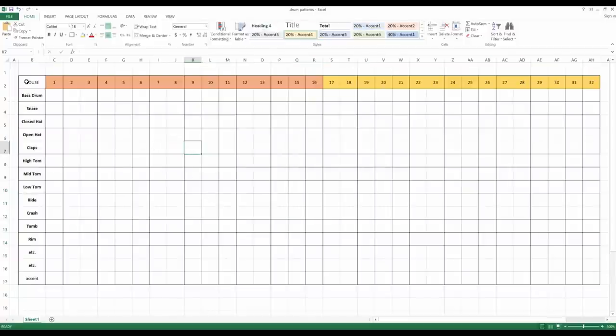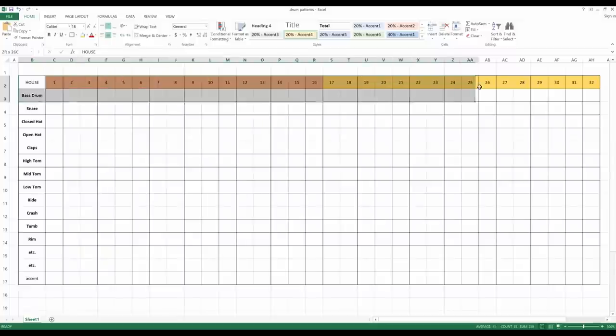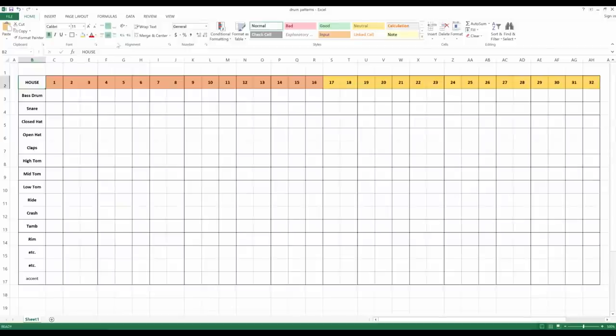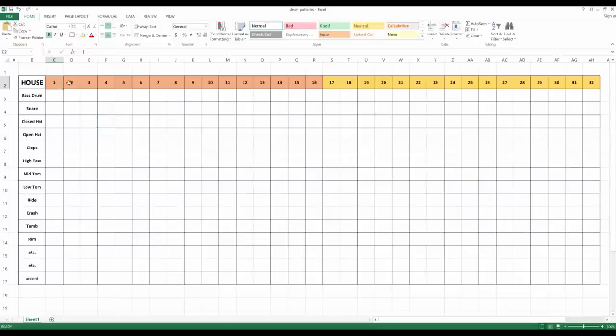And if you really want to be fancy, you can make these things bold, you can make this house tune bigger. And also, I found that it kind of helps if you put the strong beats of the measure in bold here and larger.